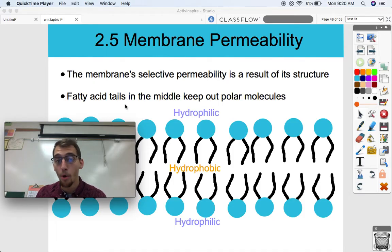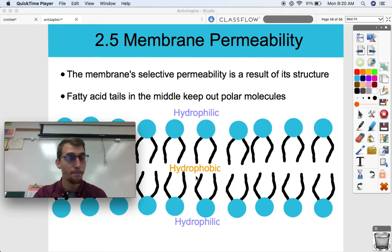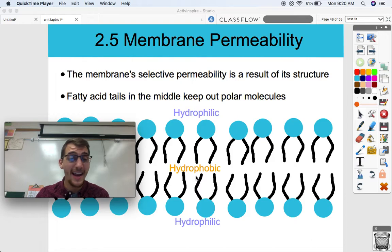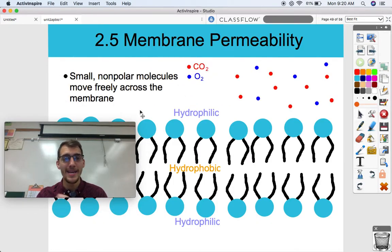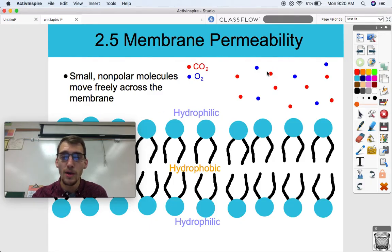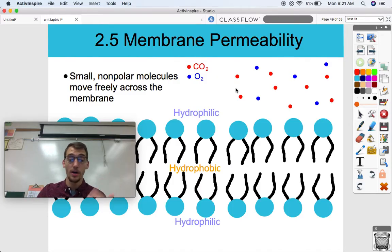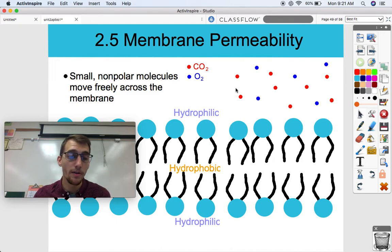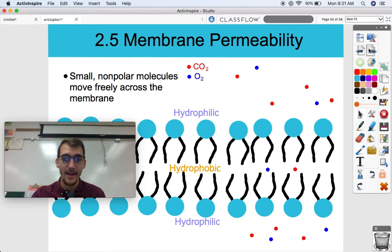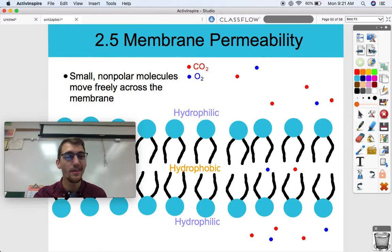The fatty acid tails in the middle keep out polar molecules. The hydrophobic parts are oriented toward the inside, so polar molecules like water are going to have a hard time crossing. Large polar molecules like glucose are not going to be able to pass through the bilayer by themselves — they need help from proteins. But small non-polar molecules can move freely across the membrane. Gases like carbon dioxide and oxygen are both very small, only two or three atoms each, and they're non-polar, so they can pass through by simple diffusion — moving from high concentration to low concentration.